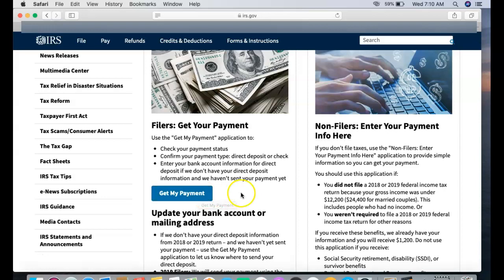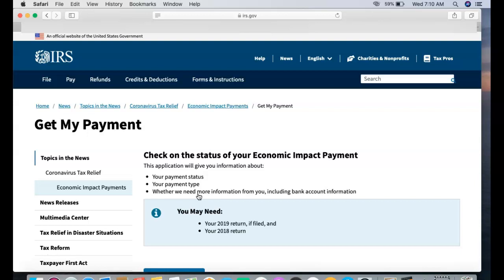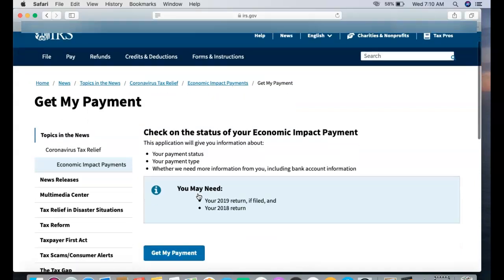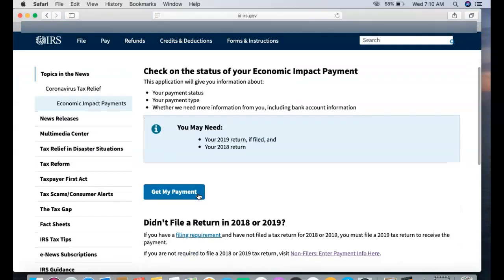This is important because you want to be able to provide the IRS your bank account information so they can do a direct deposit instead of you waiting for weeks and months for a check that you will receive, but who knows when you will receive it.